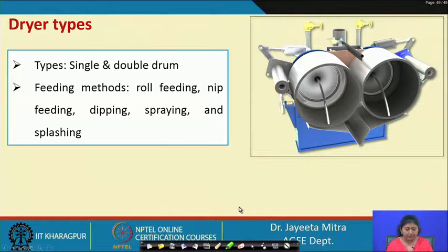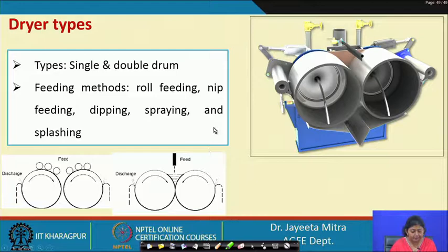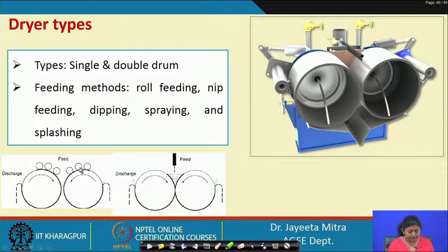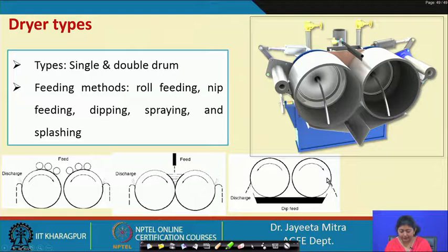In drum dryers, there are single and double drum configurations with various feeding methods: roll feeding, knee feeding, dipping method, spraying, and splashing. In the dip method, the two rolls move toward each other; in other configurations they move in opposite directions. These different arrangements allow flexibility based on the nature of the feed material.